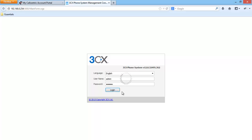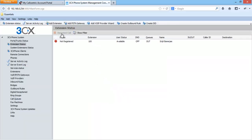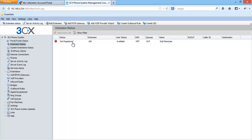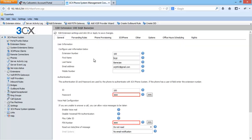We can see the admin interface of the 3CX phone system and the registered extension we created during the installation. Its extension number 100 and the user name. If you double click on the extension name we will see the details of the extension and we can modify any changes if we want to do so.